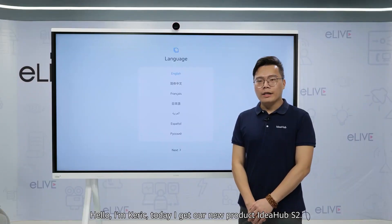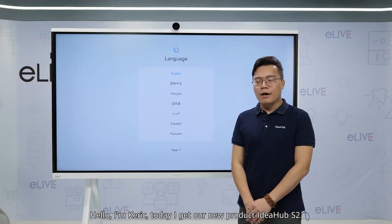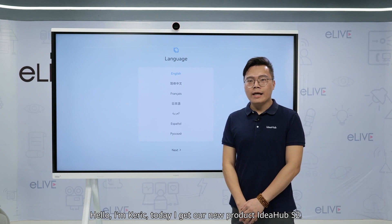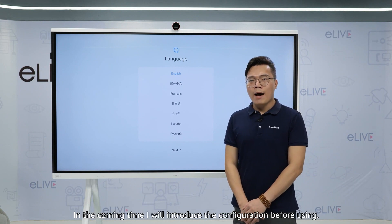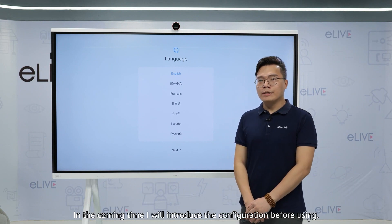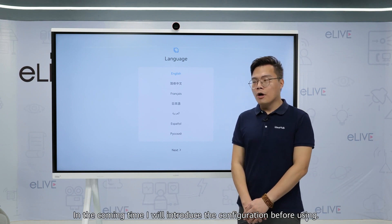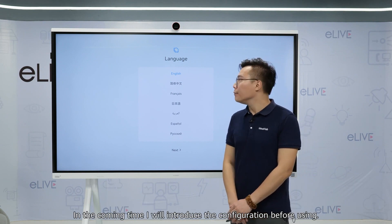Hello, I'm Karik. Today I have our new product IDHub S2. In the coming time, I will introduce the configurator before using.